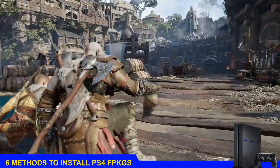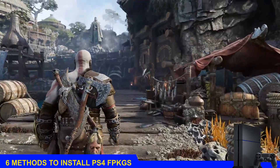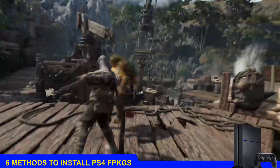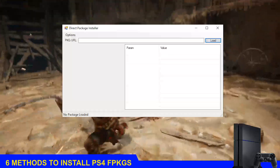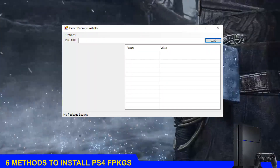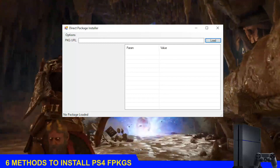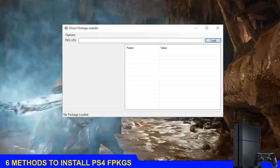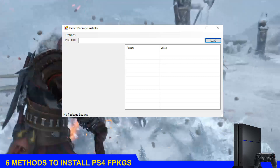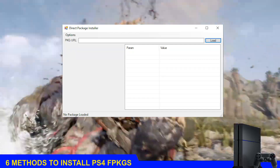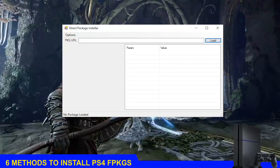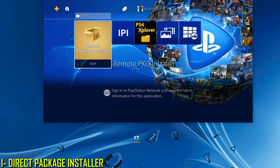How's it going everyone, Brutal Sam here. Today we'll be taking a look at six methods to install games on a jailbroken PS4. The first method is the Direct Package Installer. This tool allows you to download games straight on the PS4 without the need to download them on PC first and then sending them later. This is pretty useful if you have space on the PS4 but don't have space on PC.